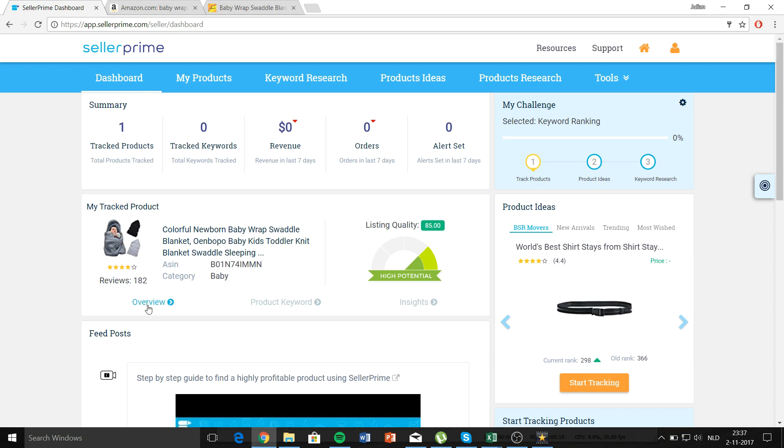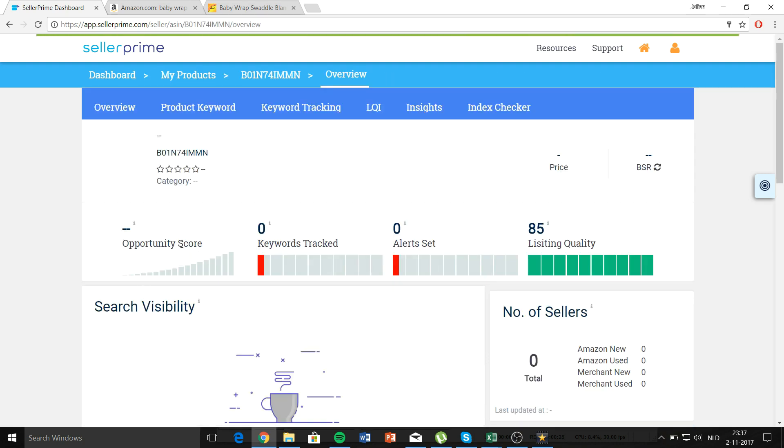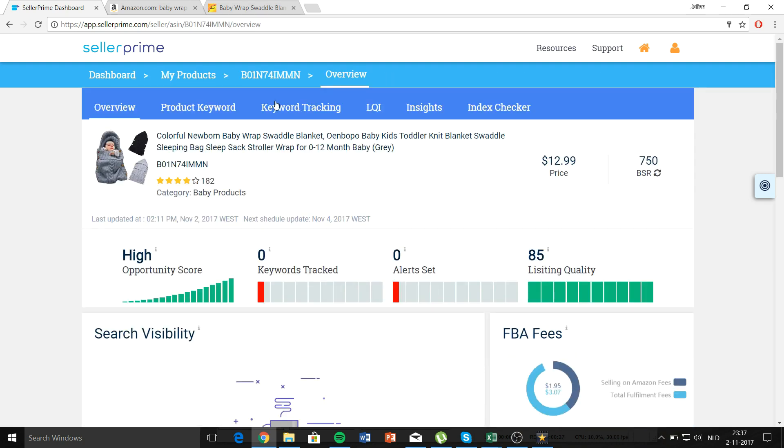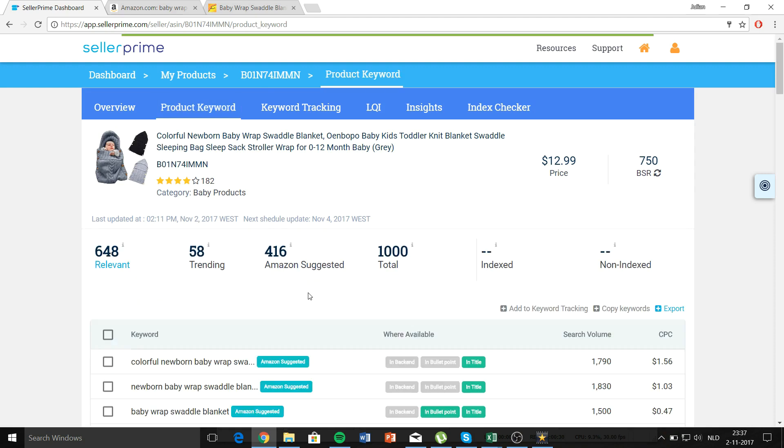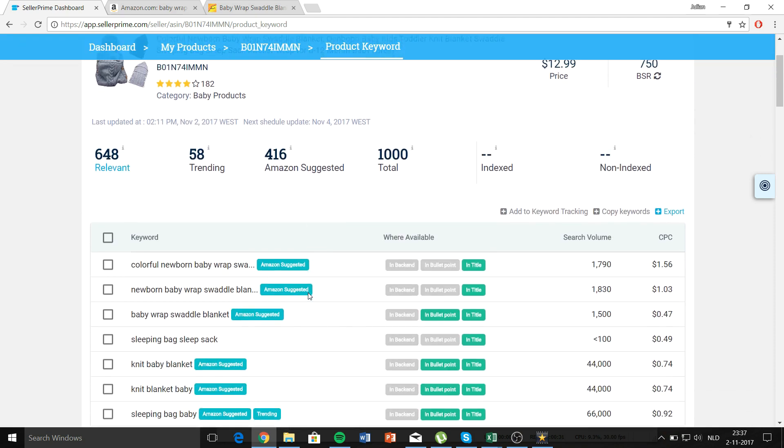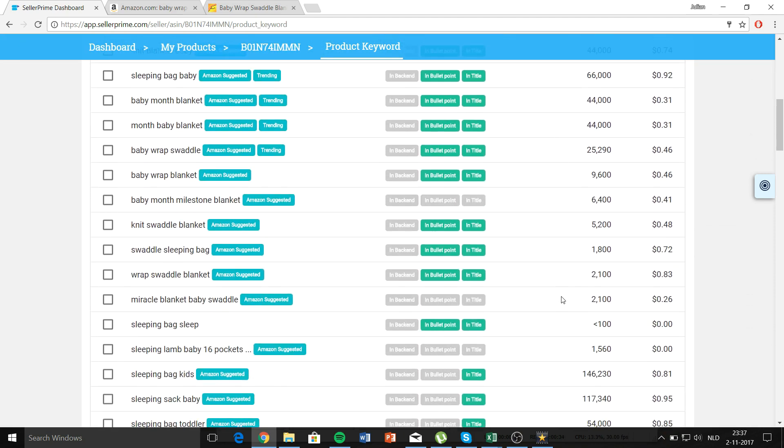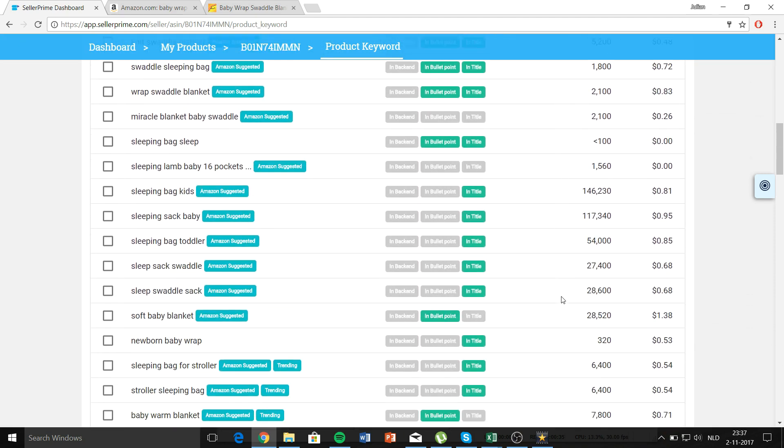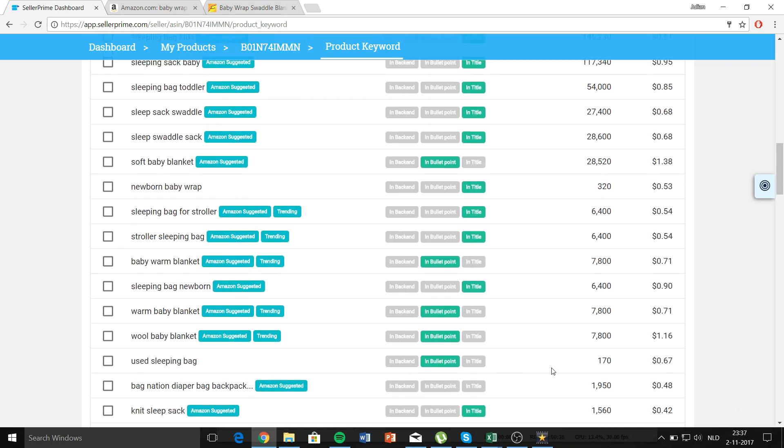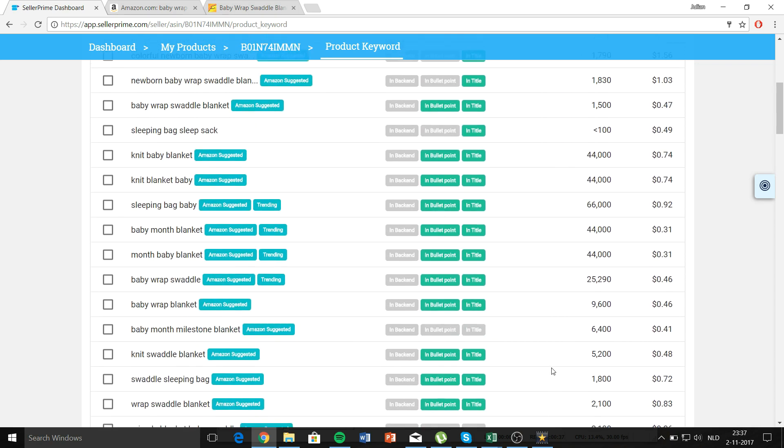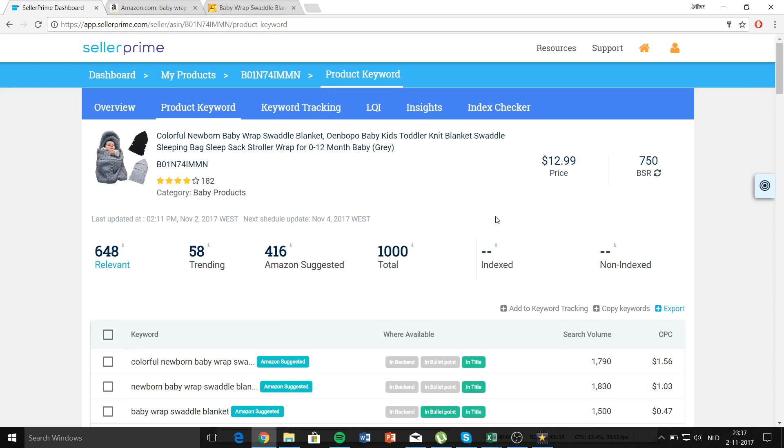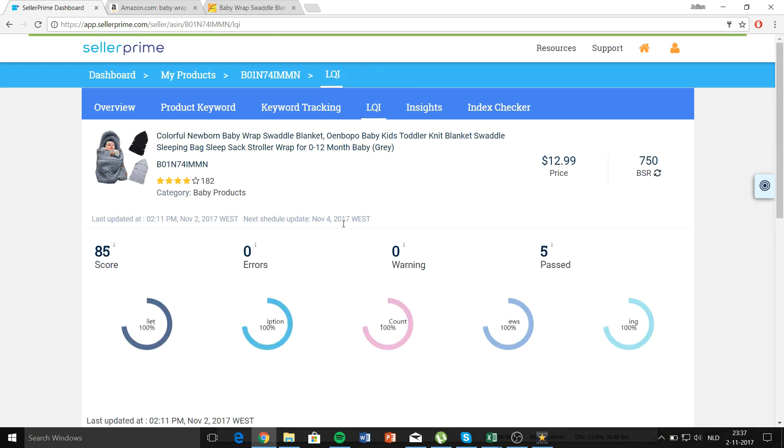It's not about how to find high potential products with research tools, it's about determining whether it does actually have high potential or not. When you go to overview, you go to product keywords, you will get a lot of keywords and their search volume monthly. That's also a great feature of Seller Prime. For example, you get a listing quality index.